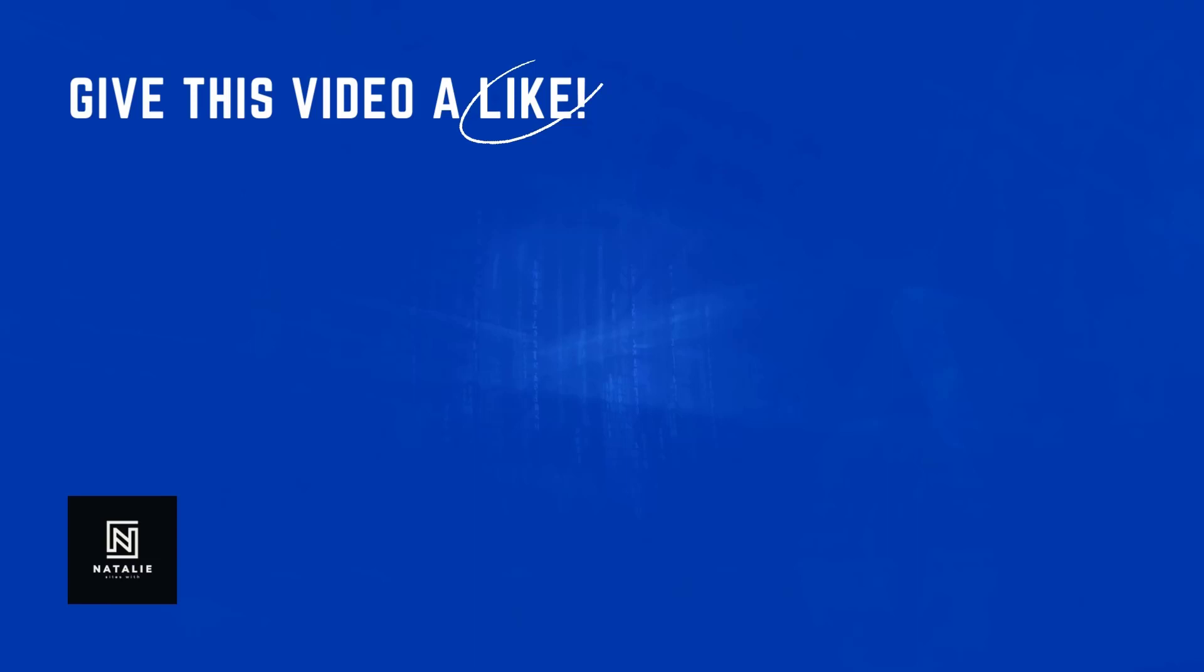If you have any questions, please leave them on the comment section below. Thank you so much for watching. I catch you on my next one. Bye-bye!